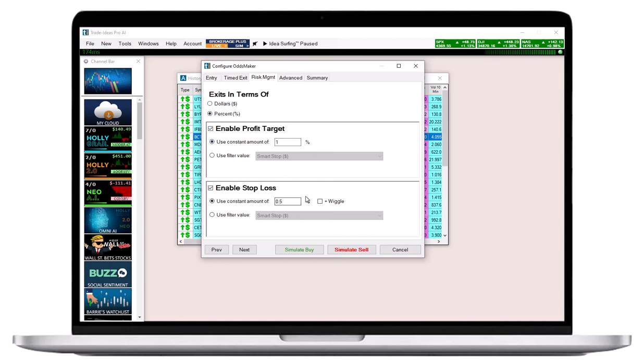Check this box to enable a wiggle for your stop loss. The wiggle is calculated by multiplying the stock's 15-minute volatility in dollars with its relative volume value, which are both Trade Ideas filters. The purpose of the wiggle is to widen the stop loss when the stock is trading on higher than normal volume.